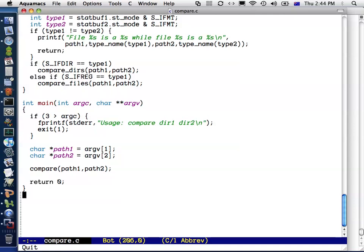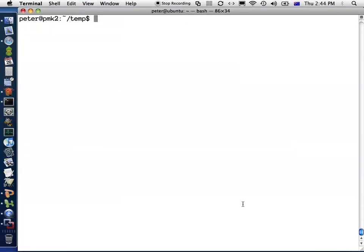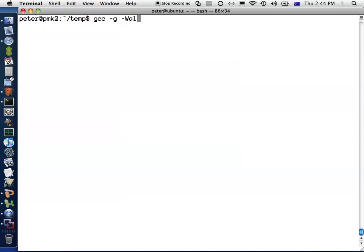What I'm going to use to demonstrate GDB is my solution to PRAC 1 from the Operating Systems course. So the first thing I need to do is compile this program. When you want to use GDB with your program, you need to pass the -g flag to GCC, which means include debugging information. Then I always pass -Wall to show any warnings.